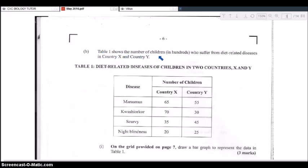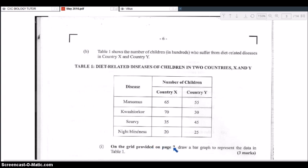Table one shows the number of children in hundreds who suffer from diet-related diseases — also known as deficiency diseases, where specific nutrients are lacking — in country X and country Y. The diseases listed are marasmus, kwashiorkor, scurvy, and night blindness, with the number of children for each country. Part one asks you to draw a bar graph on the grid provided to represent the data in table one. This graph is worth three marks.